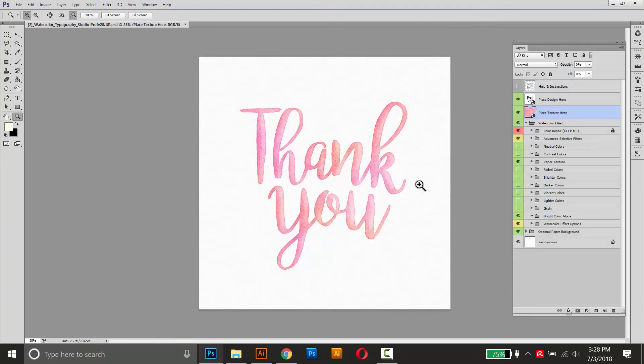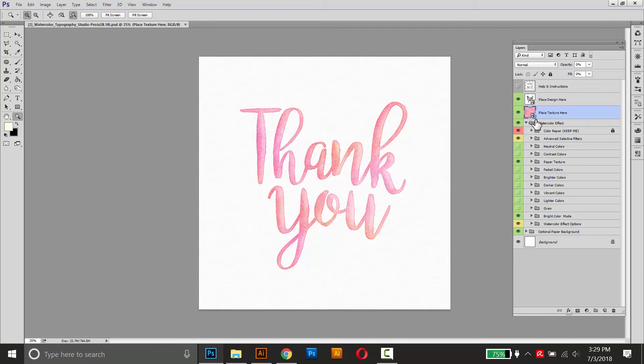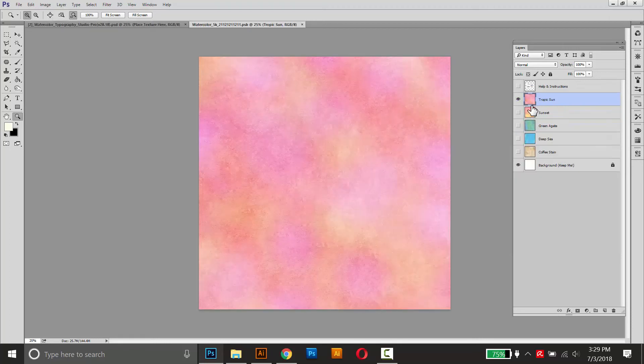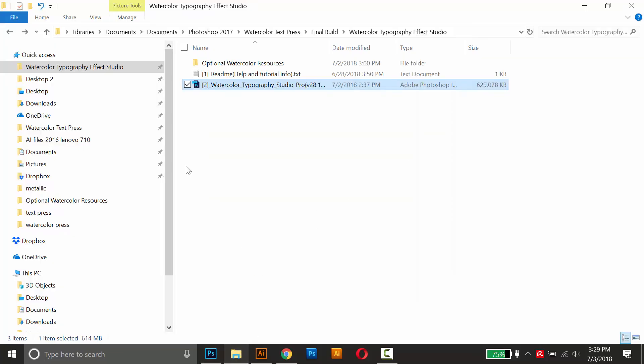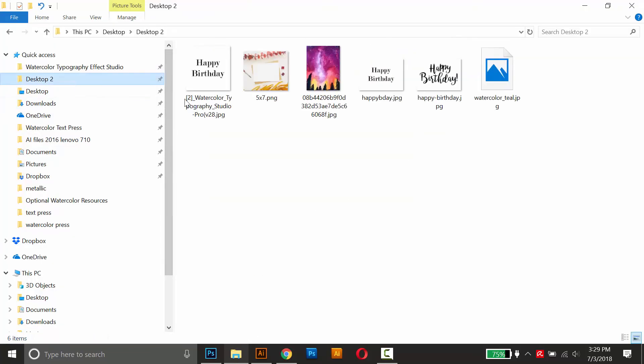So I've opened up the watercolor typography studio again here. To drop in the custom texture, I'll open up the place texture here smart object. I'll just double click on that little page icon. It'll open a new tab. I'll hide the default texture and then go to my explorer and find the texture we just made.